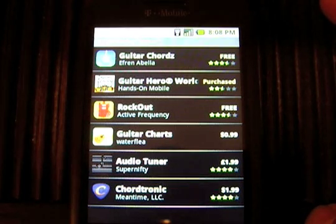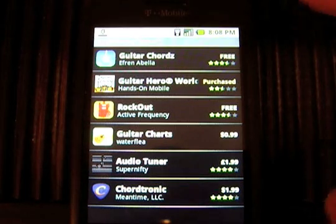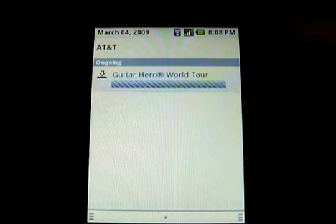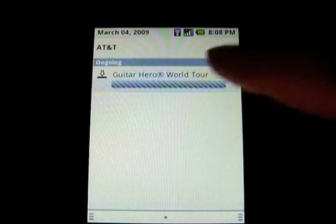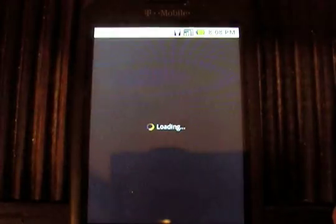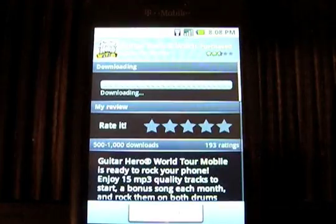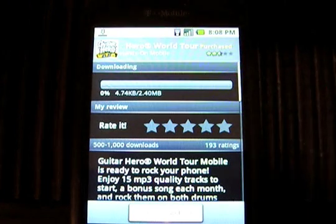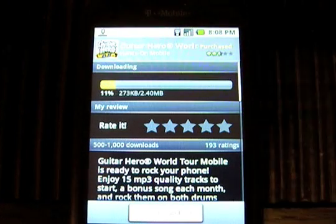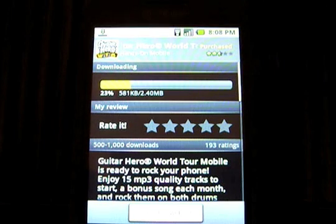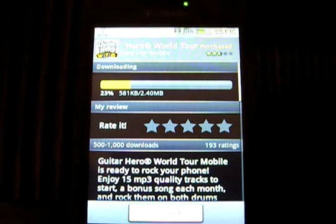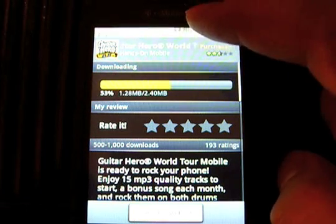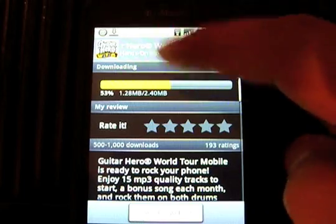My order is complete. I can check the progress of the download in the notification window. I'm connected to a Wi-Fi network so it should be relatively fast. After you download a paid app, they send you a confirmation email so you can confirm your download from Google Checkout.